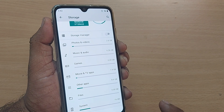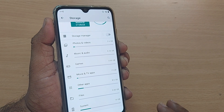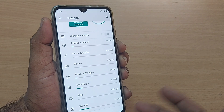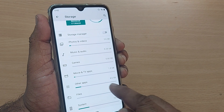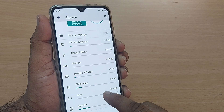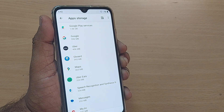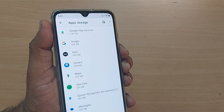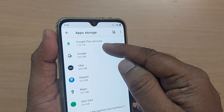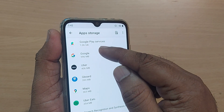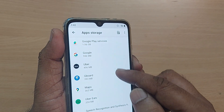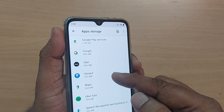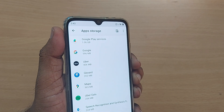Most of the time, unwanted apps are consuming a lot of your mobile storage. If you remove those apps, that would free up a lot of space. Get into Apps, then Other Apps — these apps are listed based on their storage consumption. For example, Google Play Services is consuming around 1.06 GB on this phone.